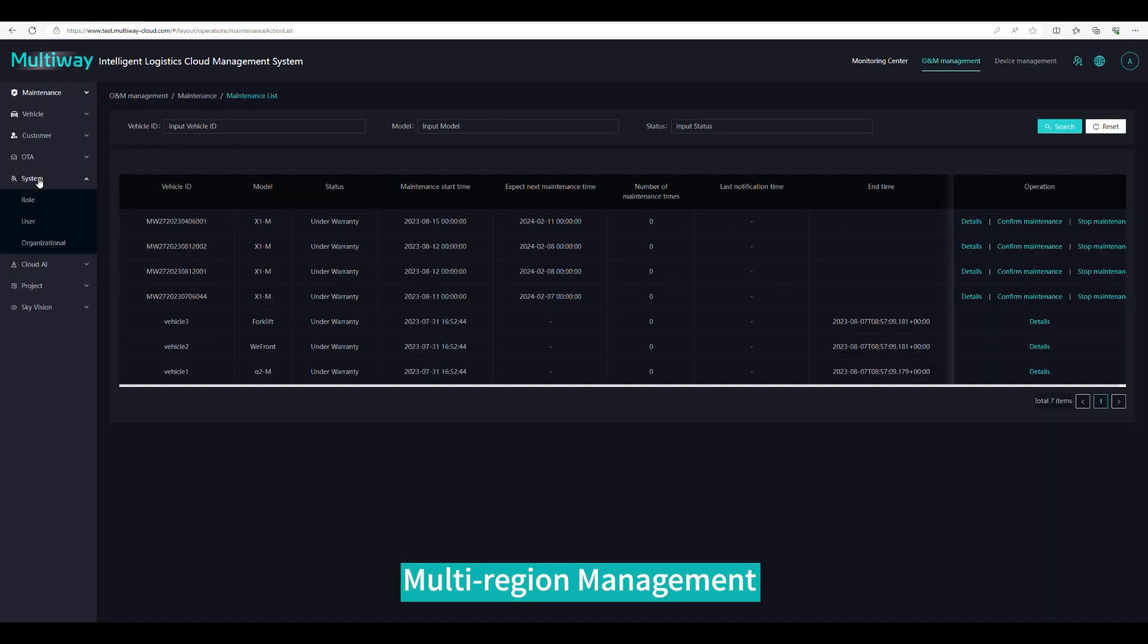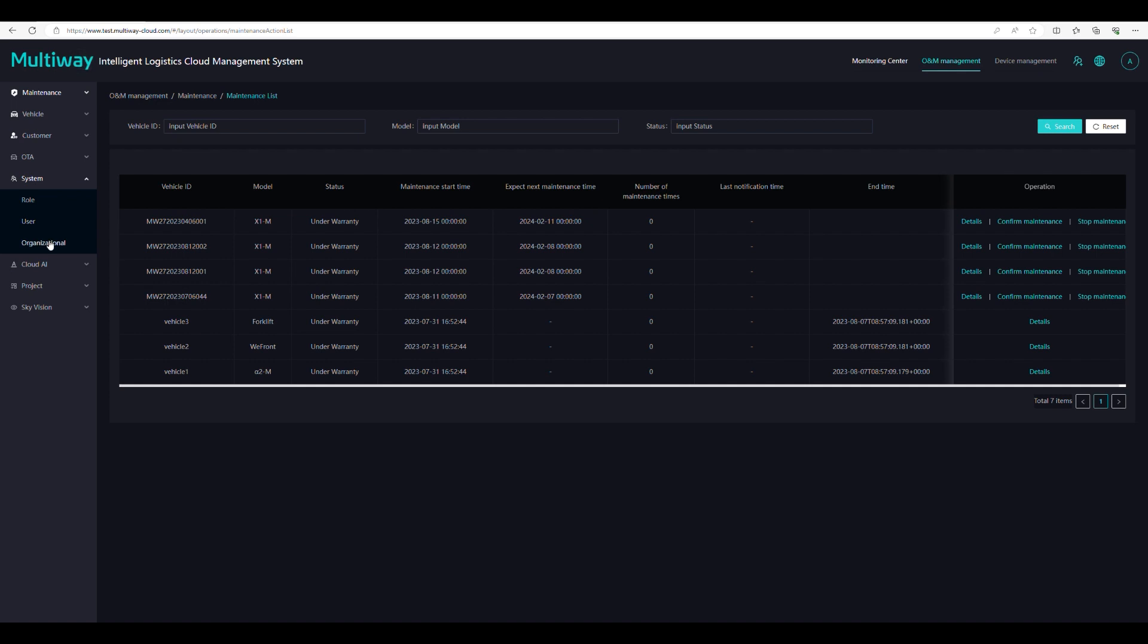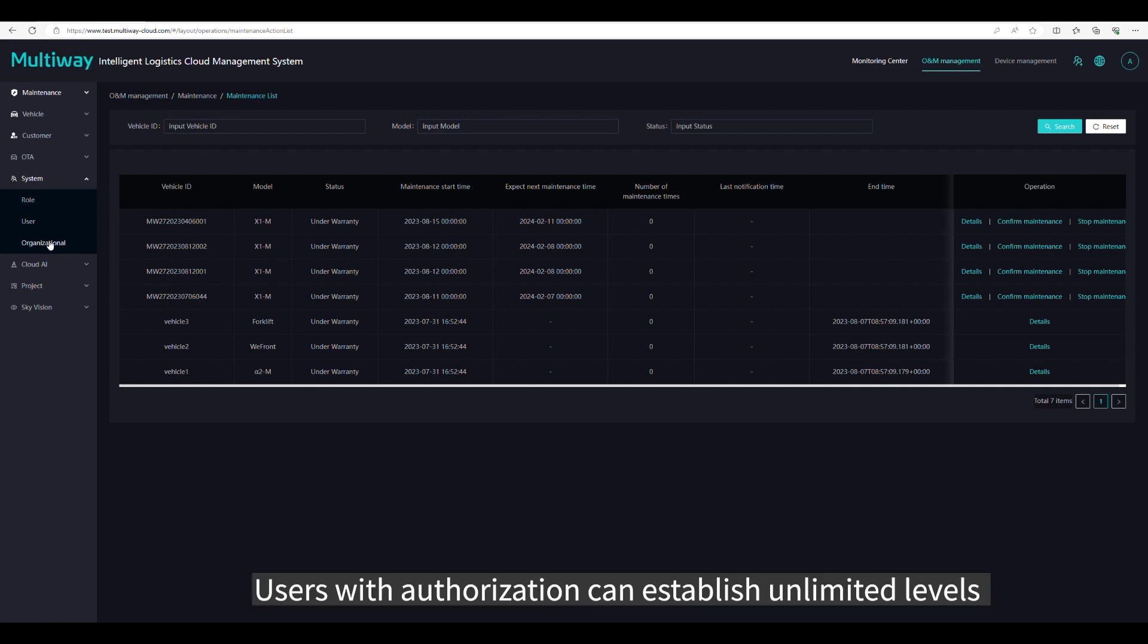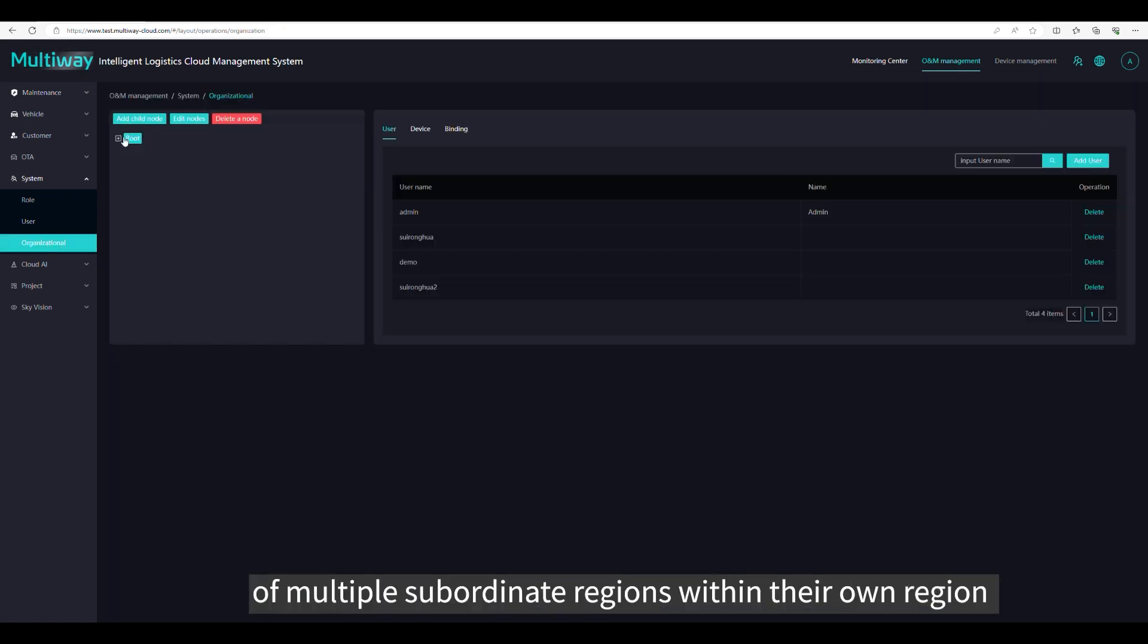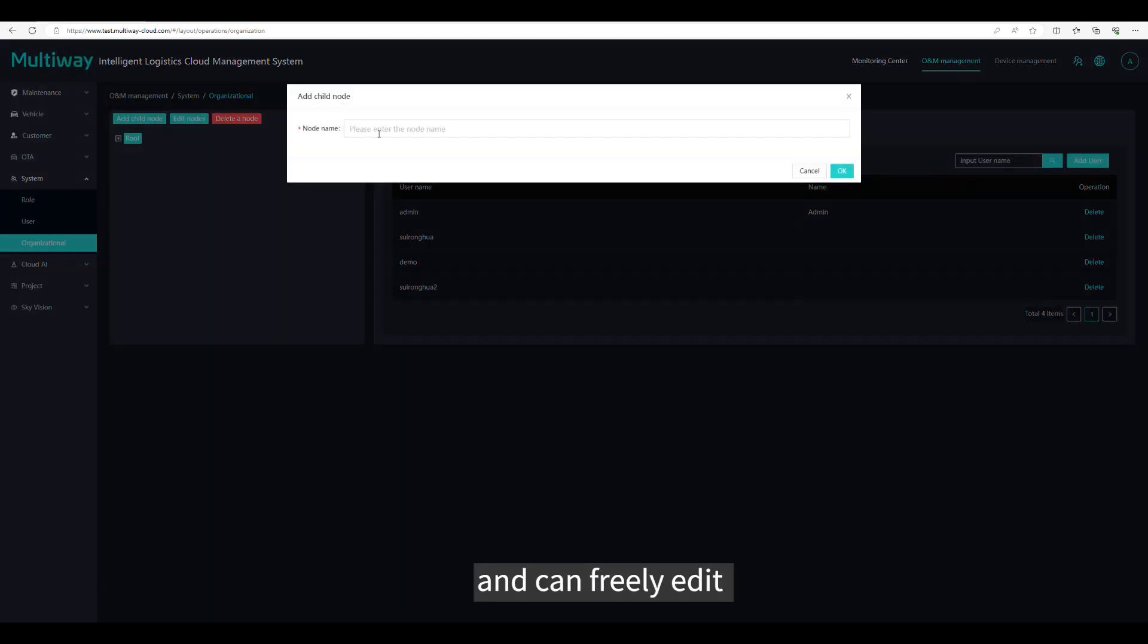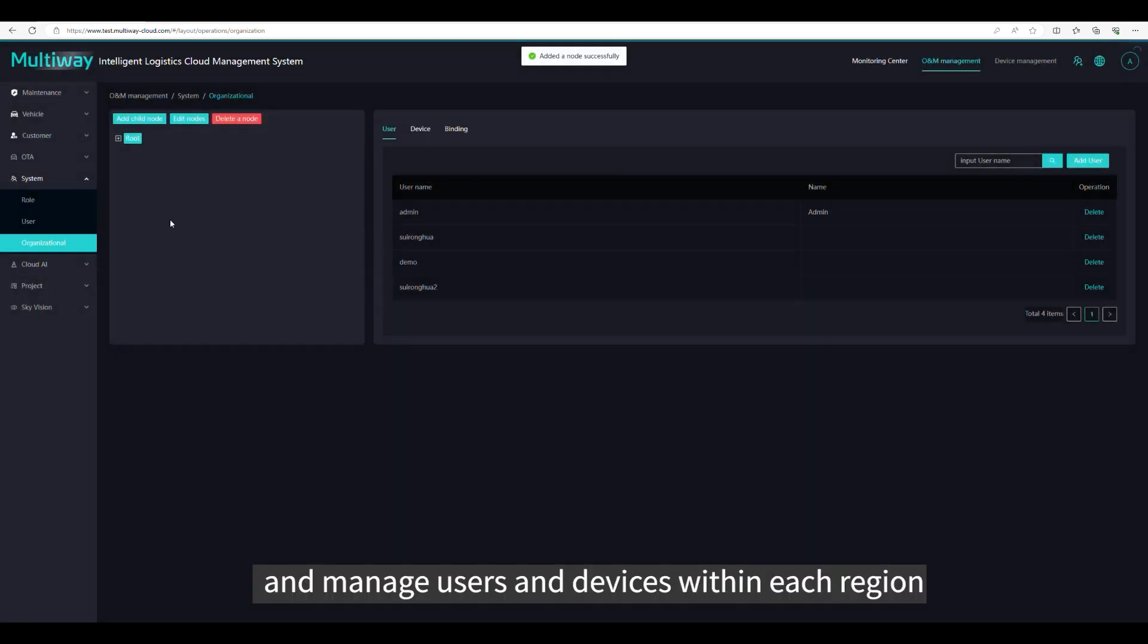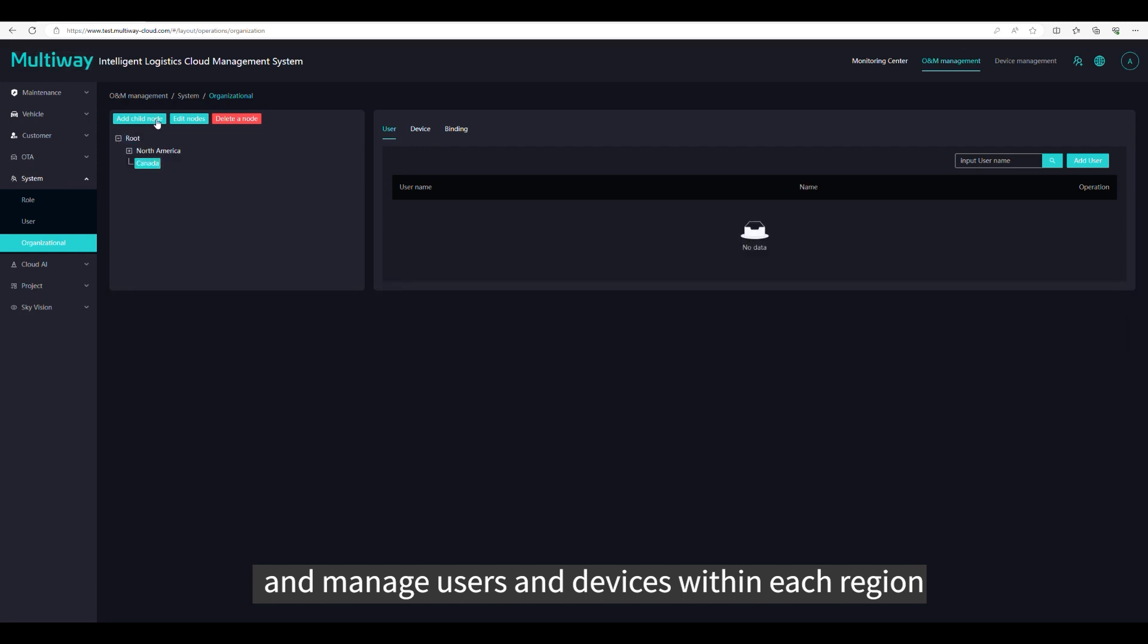Multi-region management. Users with authorization can establish unlimited levels of multiple subordinate regions within their own region, and can freely edit and manage users and devices within each region.